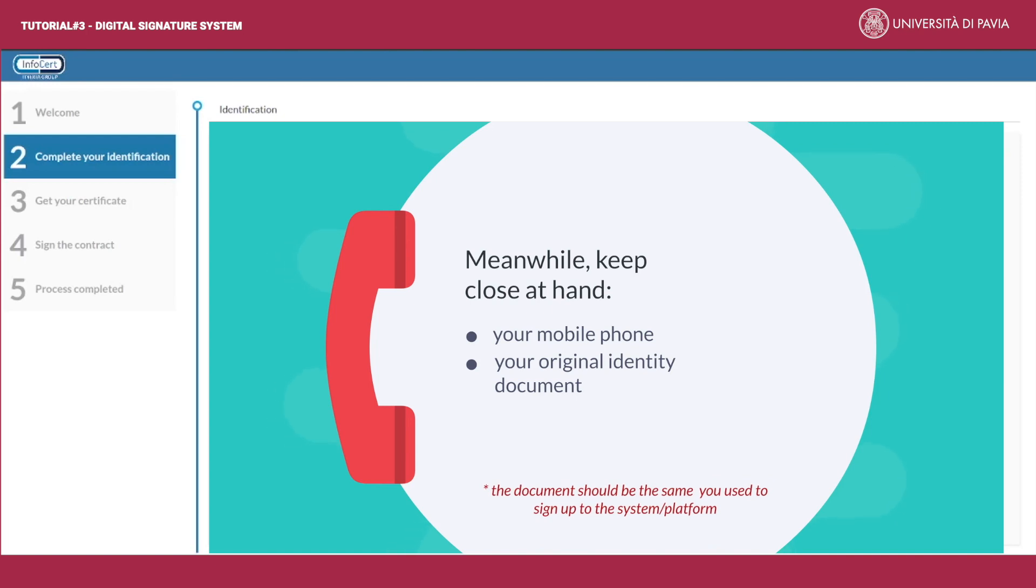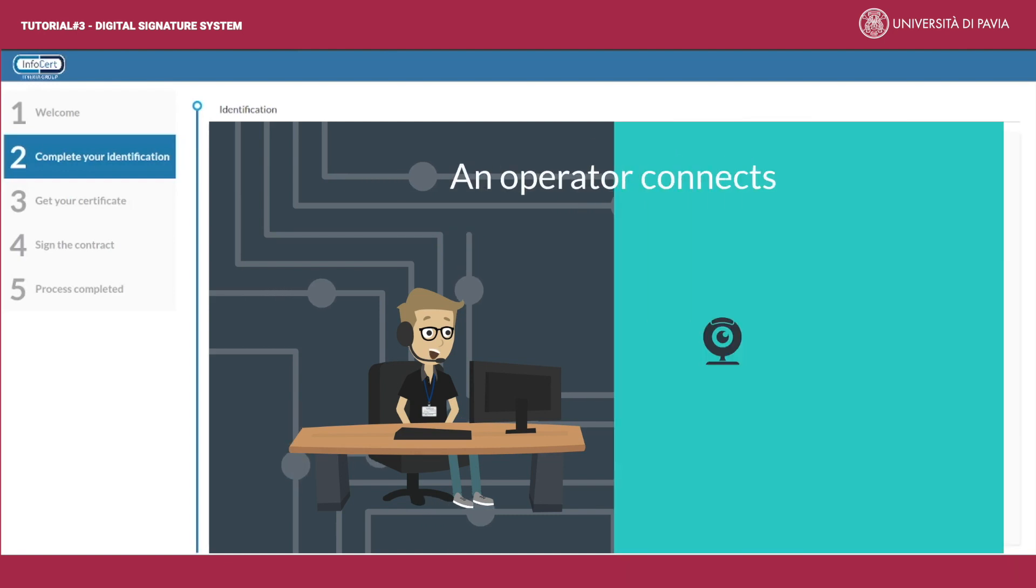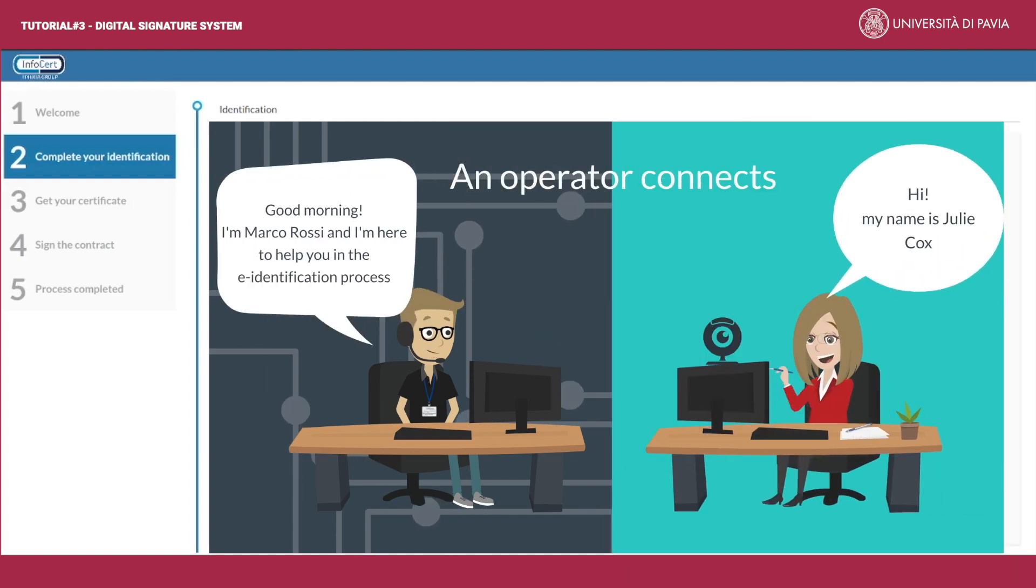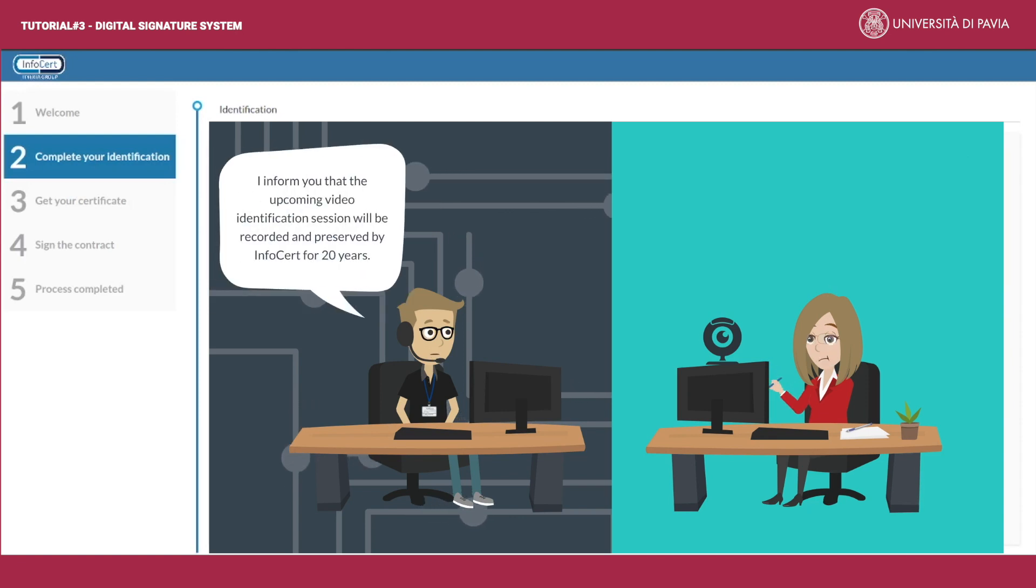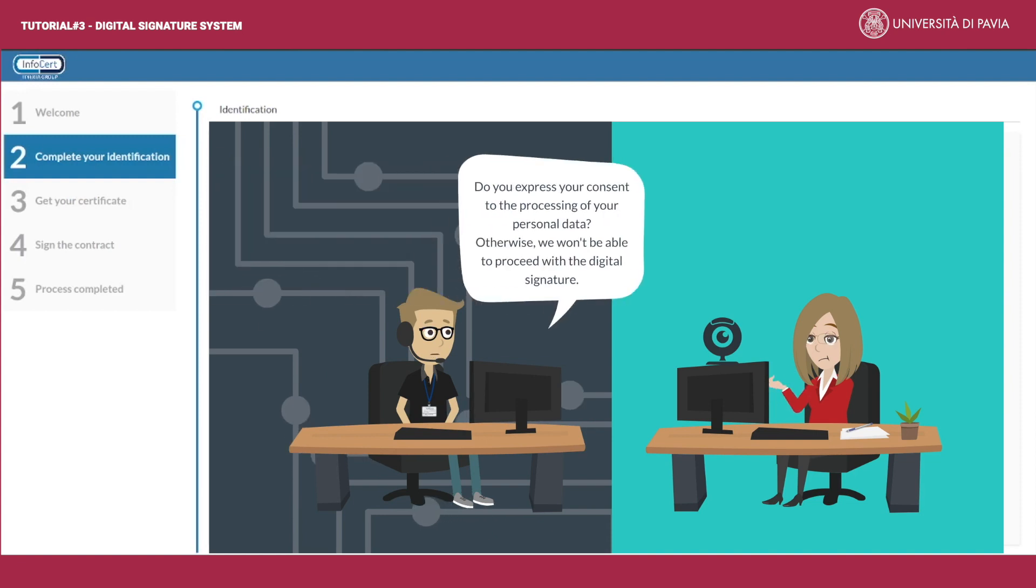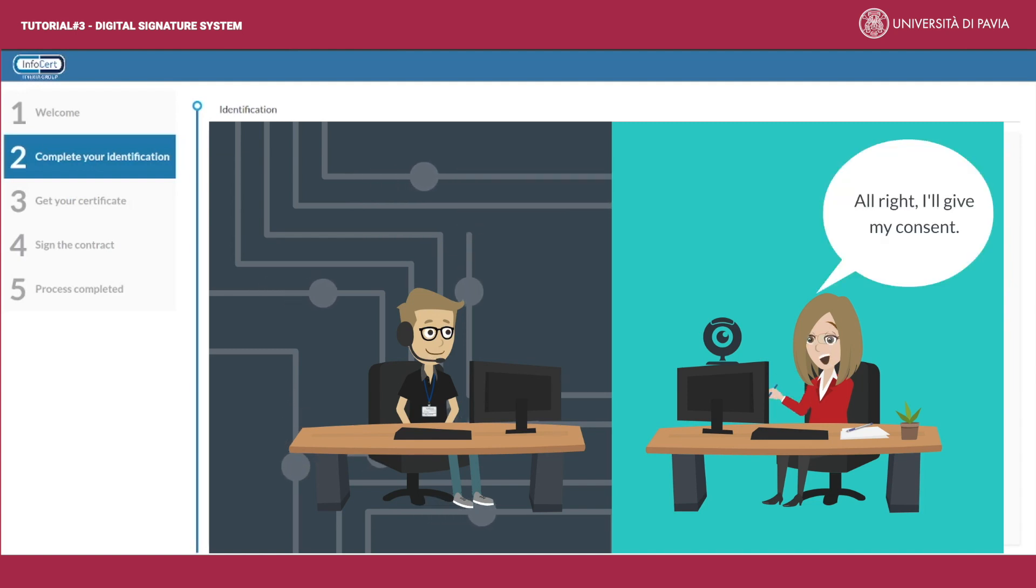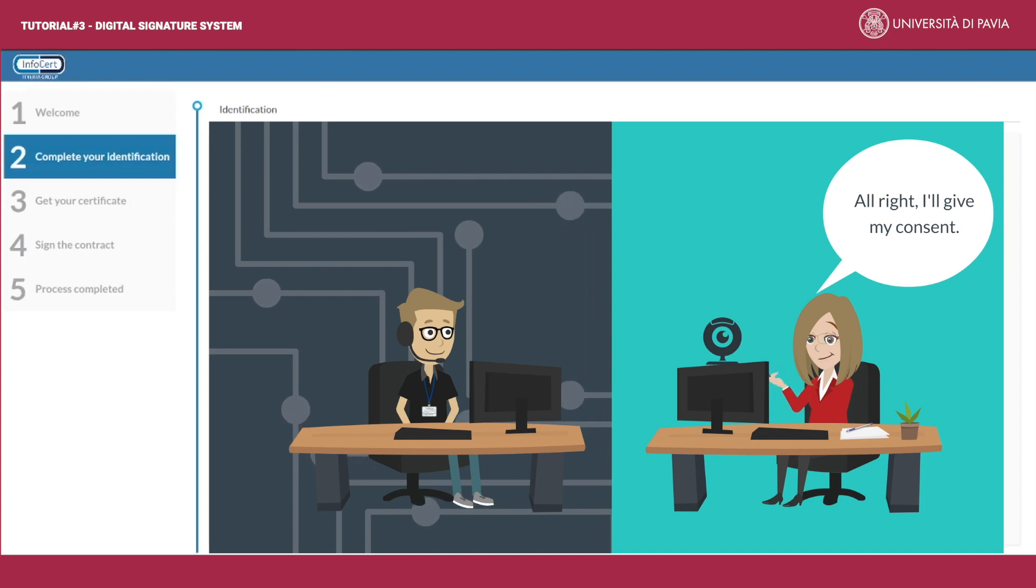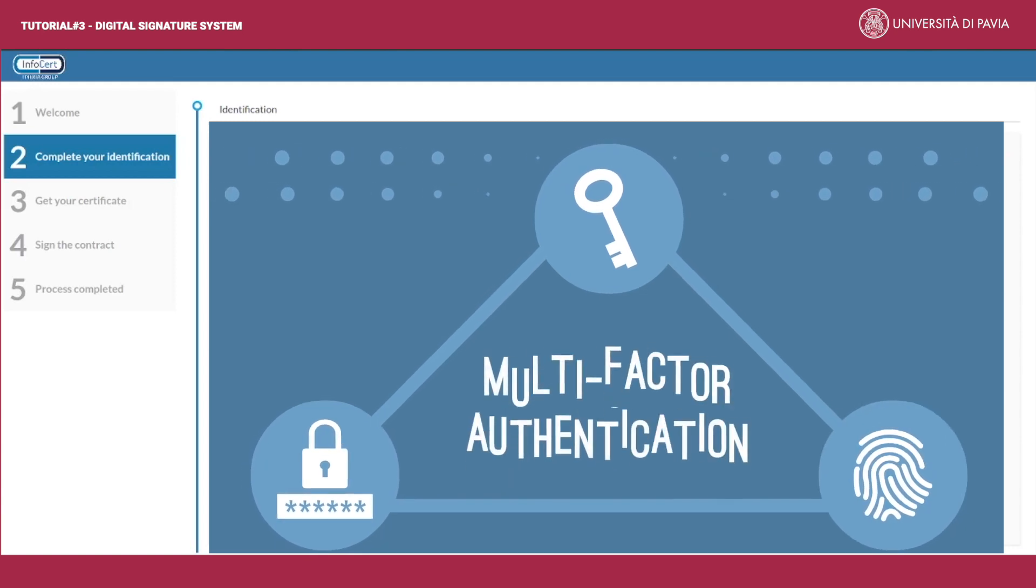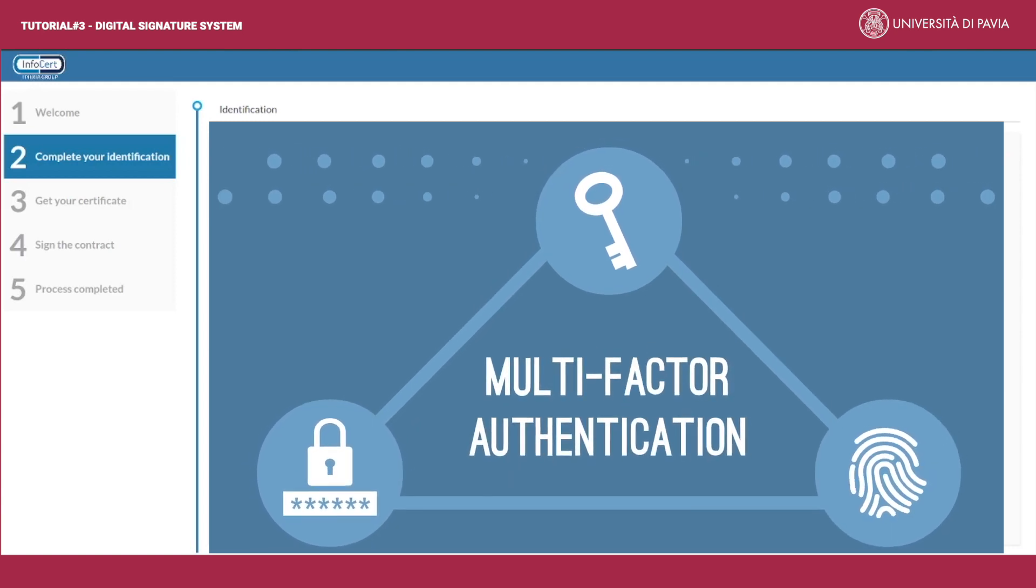The video identification operator connects. He or she introduces himself or herself, informs you that the upcoming video identification session will be recorded and preserved by Infocert for 20 years, and asks you for your consent to the processing of your personal data. Warning: without your consent you won't be able to proceed with the identification process and you won't be able to digitally sign your documents.